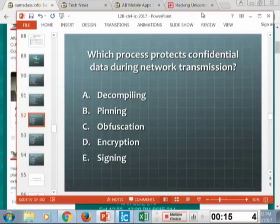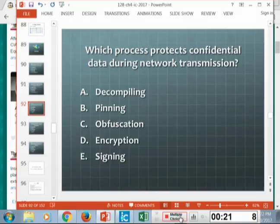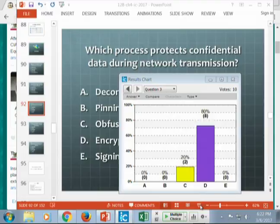Which process protects confidential data during network transmissions? That's encryption, like HTTPS. Which process will protect an app from corruption due to downloading errors?